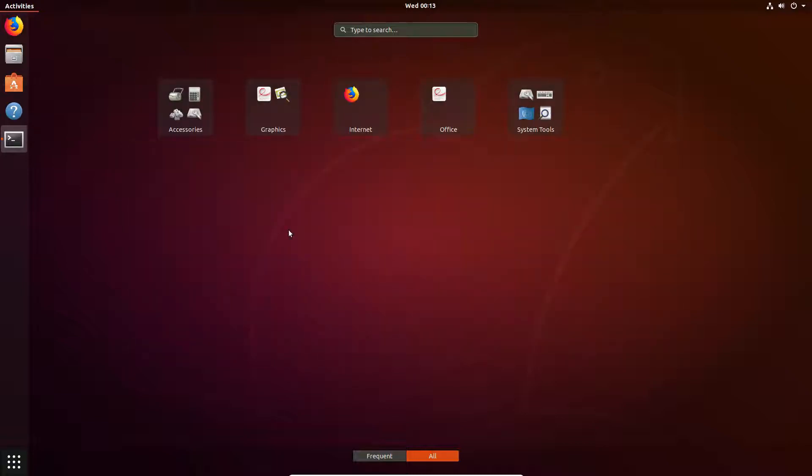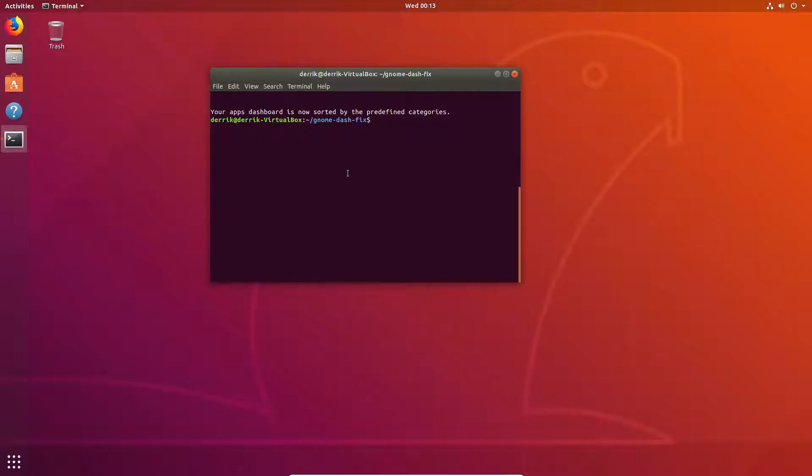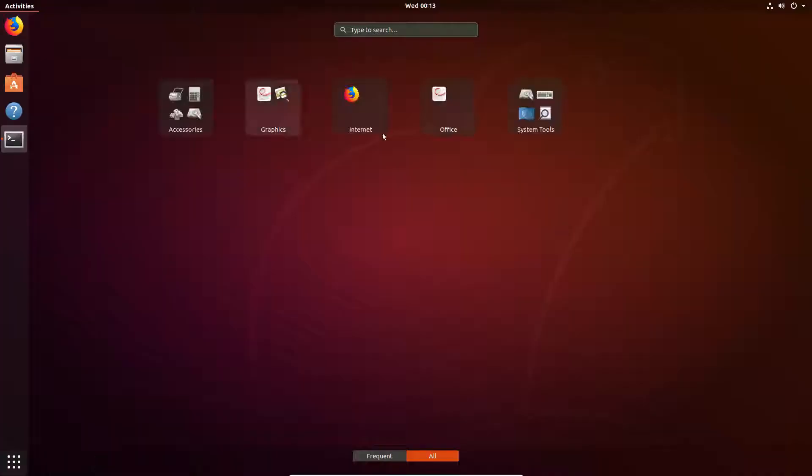Now, I have a very basic minimal installation of Ubuntu 18.04. And this is just because I needed to get Gnome Shell working correctly so I could record, because I don't actually use Gnome Shell as my daily driver. But nonetheless, it does sort all the apps into folders. And this is very useful.